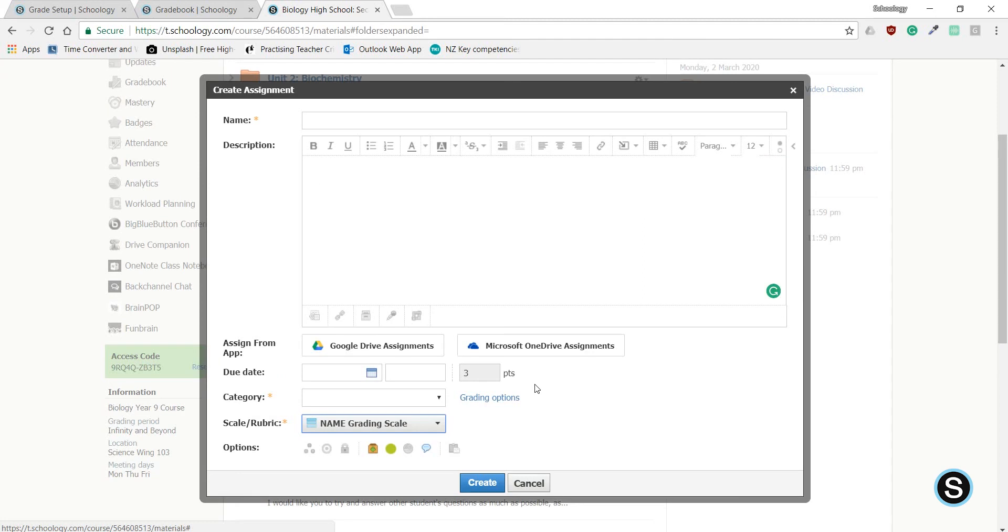This should bring a bit more consistency, and ease at a glance to see what a student has earned based on the NAME grading scale.